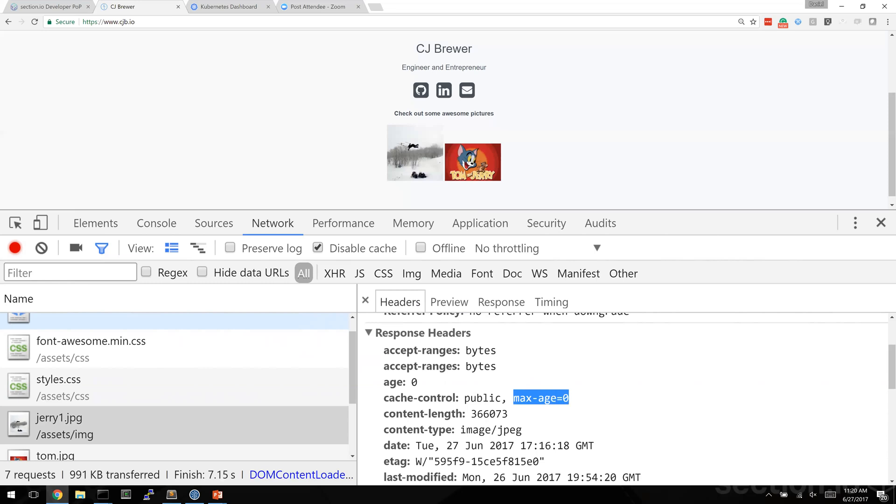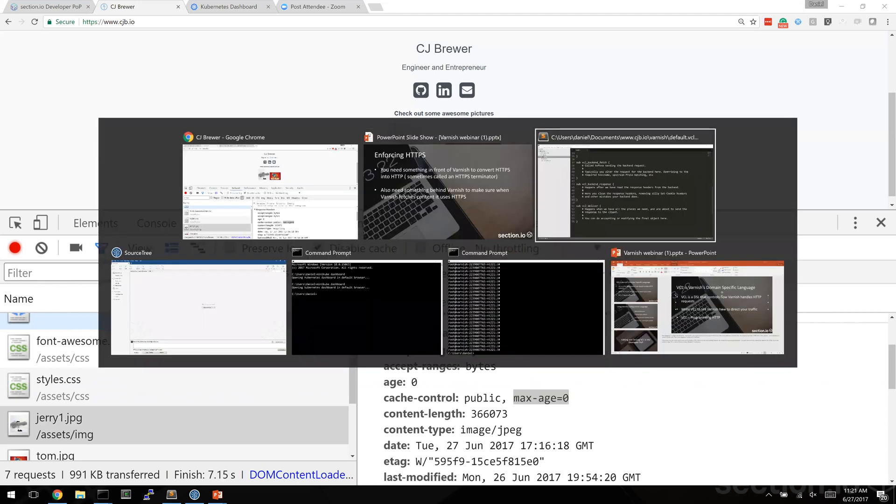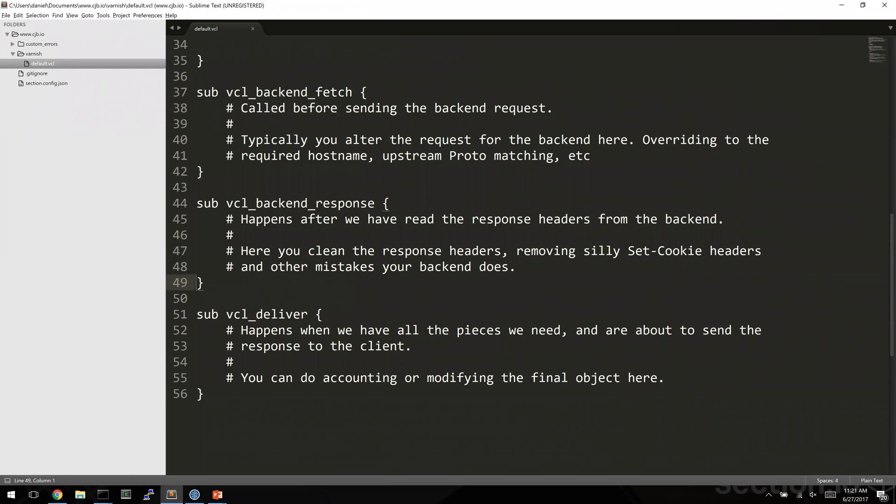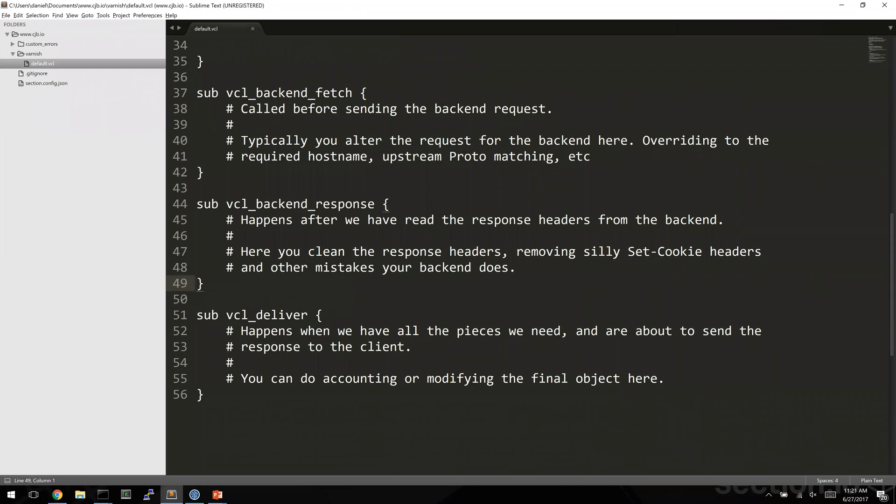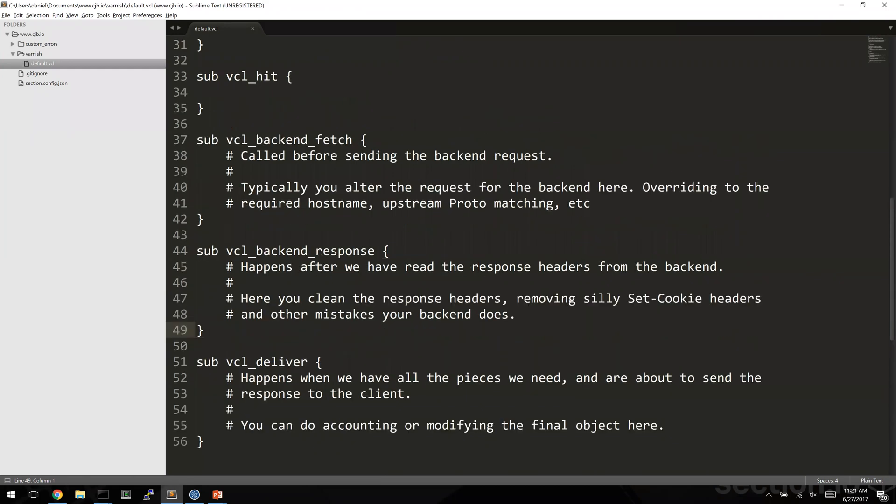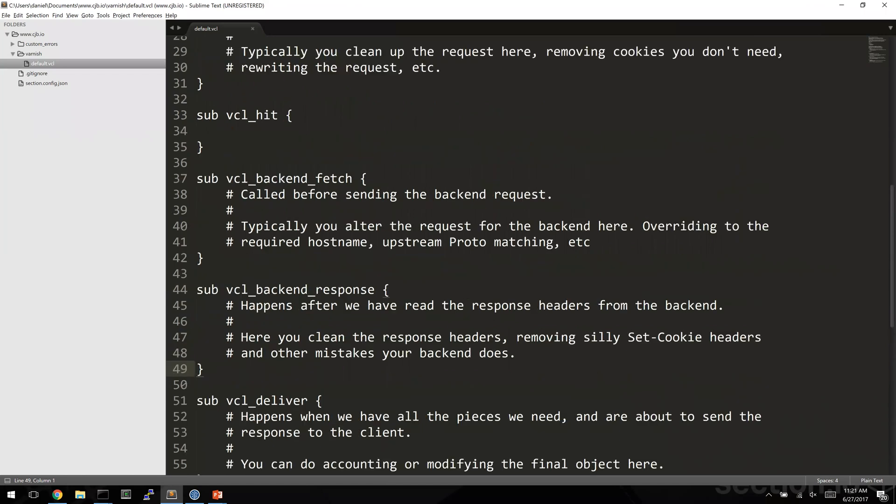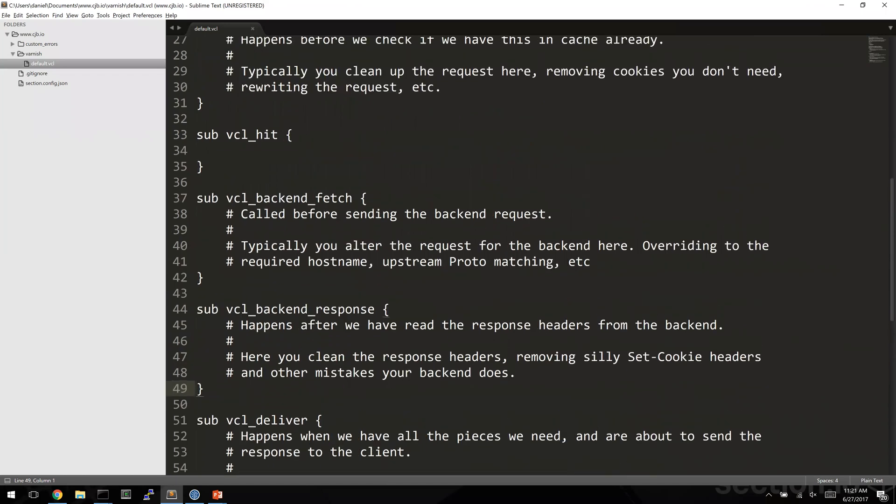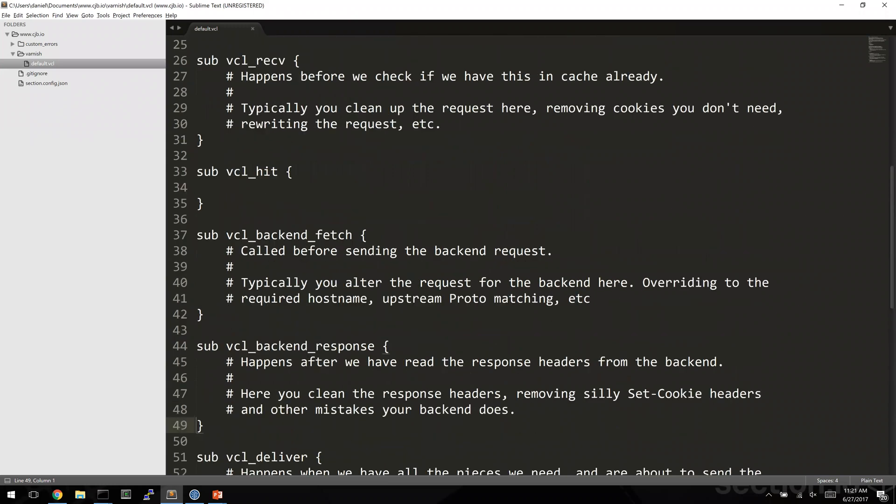I'm going to jump over now to my favorite text editor and show you some VCL code. What you're seeing on screen right now is the boilerplate code that varnish loads up when you install varnish.